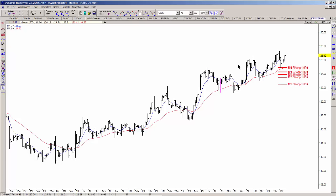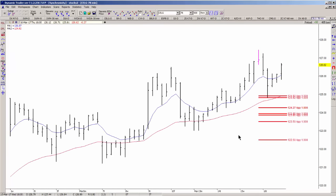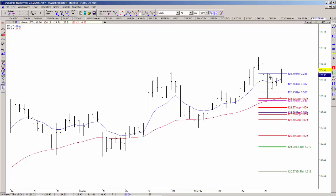Besides the symmetry, what we typically look for is an overlap of either retracements or extensions. In this case, if you measured the prior low to high swing, you'll see that a 618 retracement overlapped that support decision.